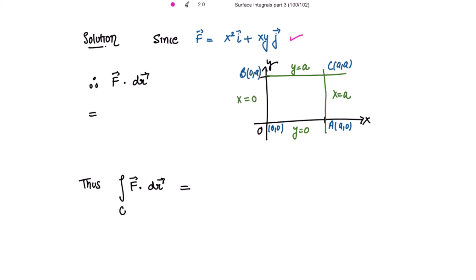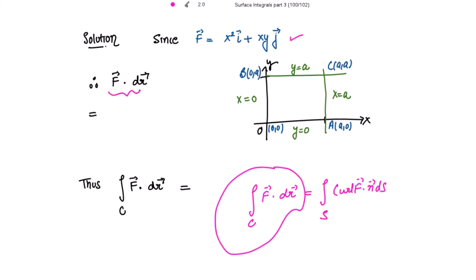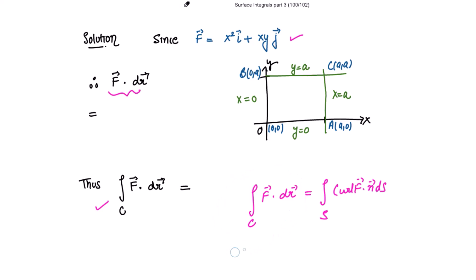Since this function is given to us, we need to verify the Stokes theorem. I am evaluating the dot product of f vector with dr vector. The Stokes theorem states that the line integral of f vector dot dr vector equals the surface integral of curl of f vector dot n vector ds. We are evaluating the left-hand side first, and this value should equal the right-hand side for the theorem to be verified.